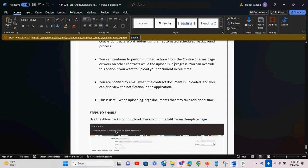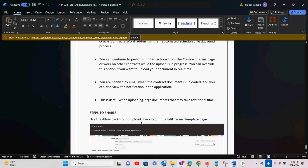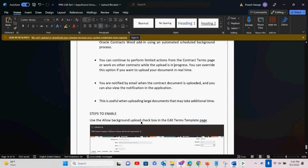You will be notified by email when the contract document is uploaded, and there is also an in-app notification when the upload process completes. This is especially useful when uploading large documents that may take additional time. Previously, you could not make changes on the contract term page during an upload, but now with the scheduled background process you can perform limited actions while uploading contract documents in the background.